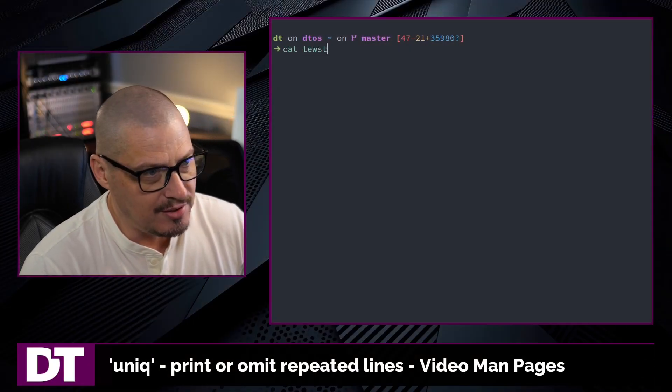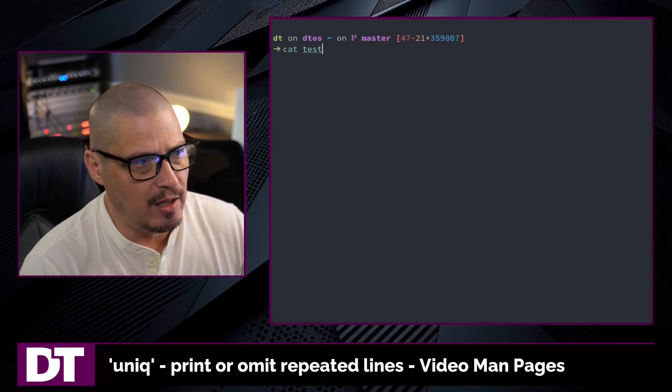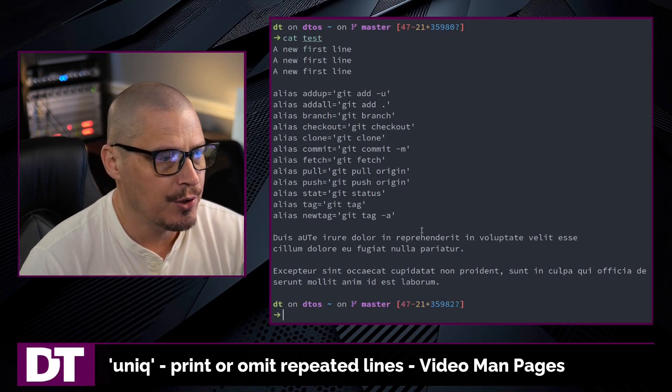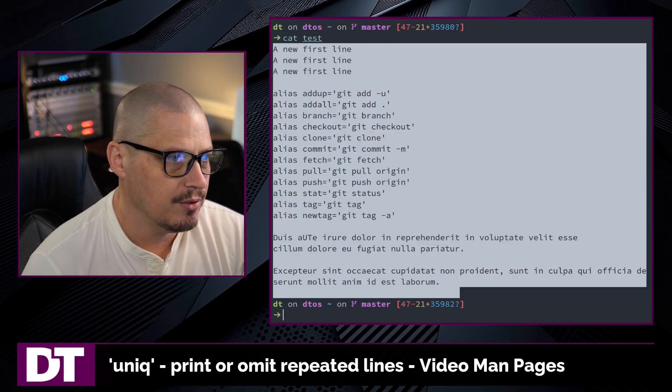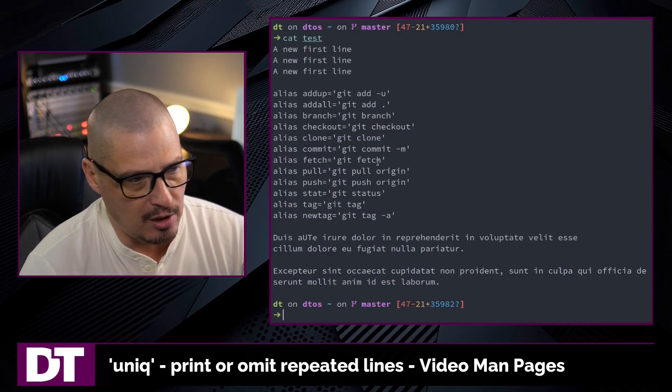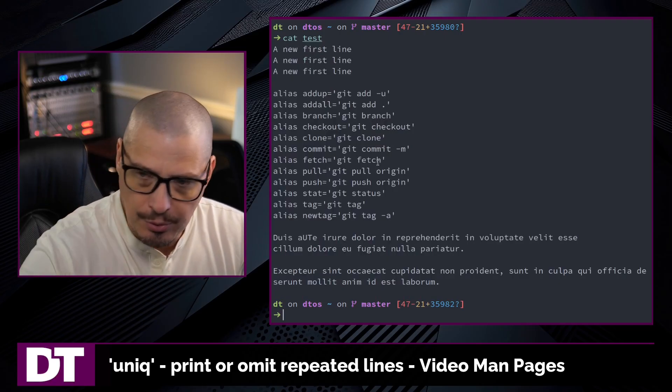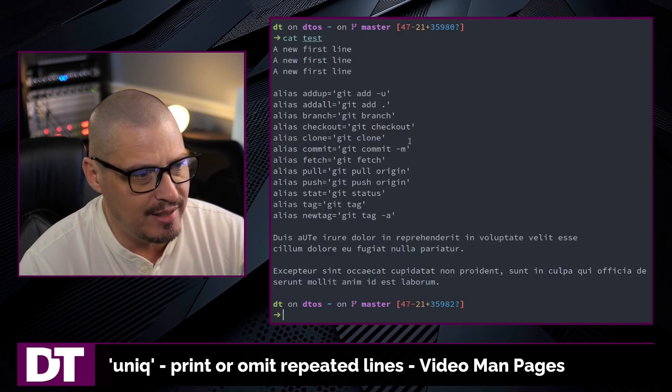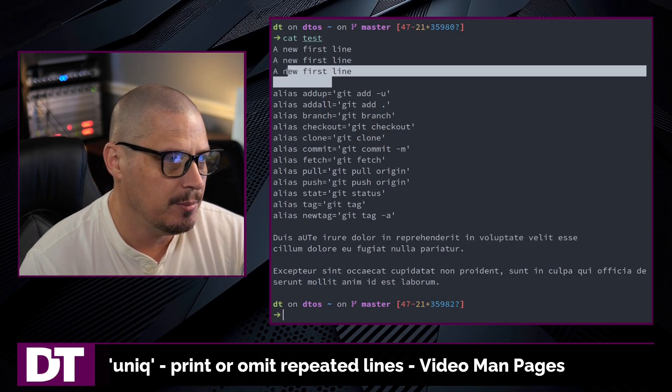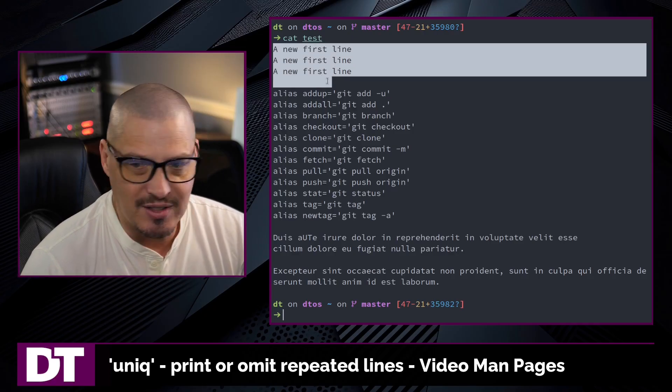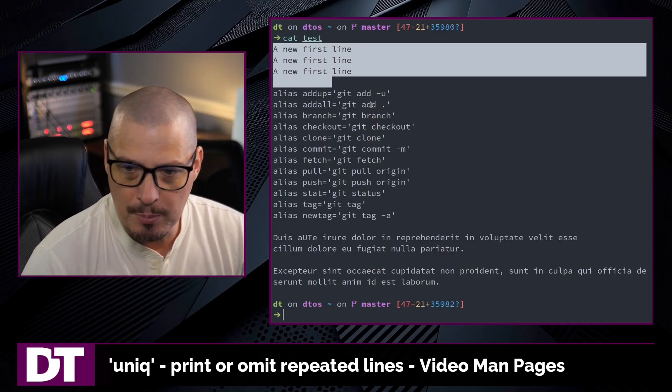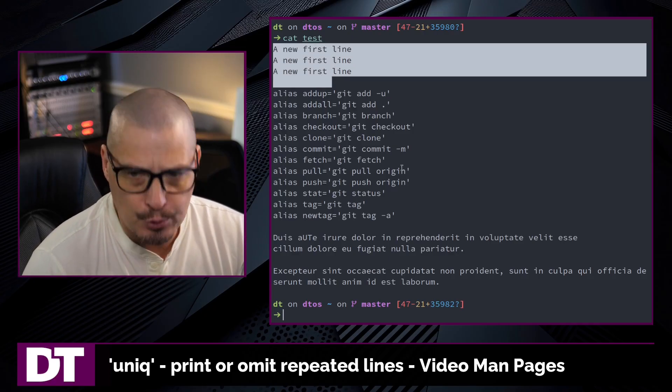I have a test file on my system. If I cat out test here, you can see this test file that I just threw some random text in. You can see the beginning of it involves the same line repeated twice.